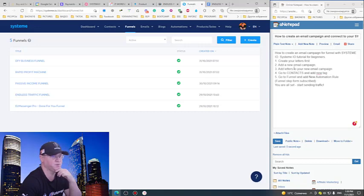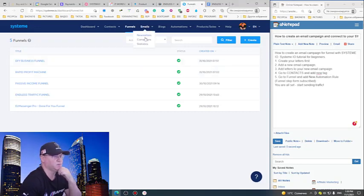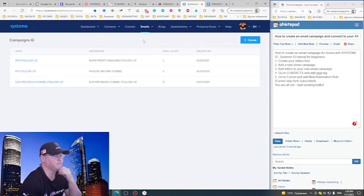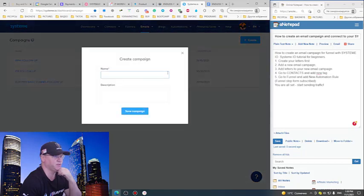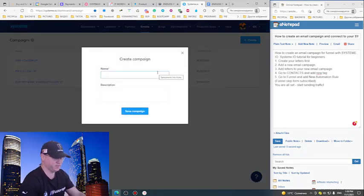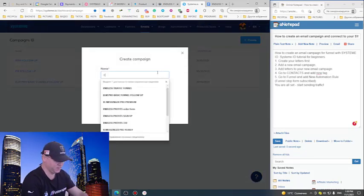My next step will be add a new email campaign. Now we go to Campaigns, and what I will need to do is just click Create and call my campaign.